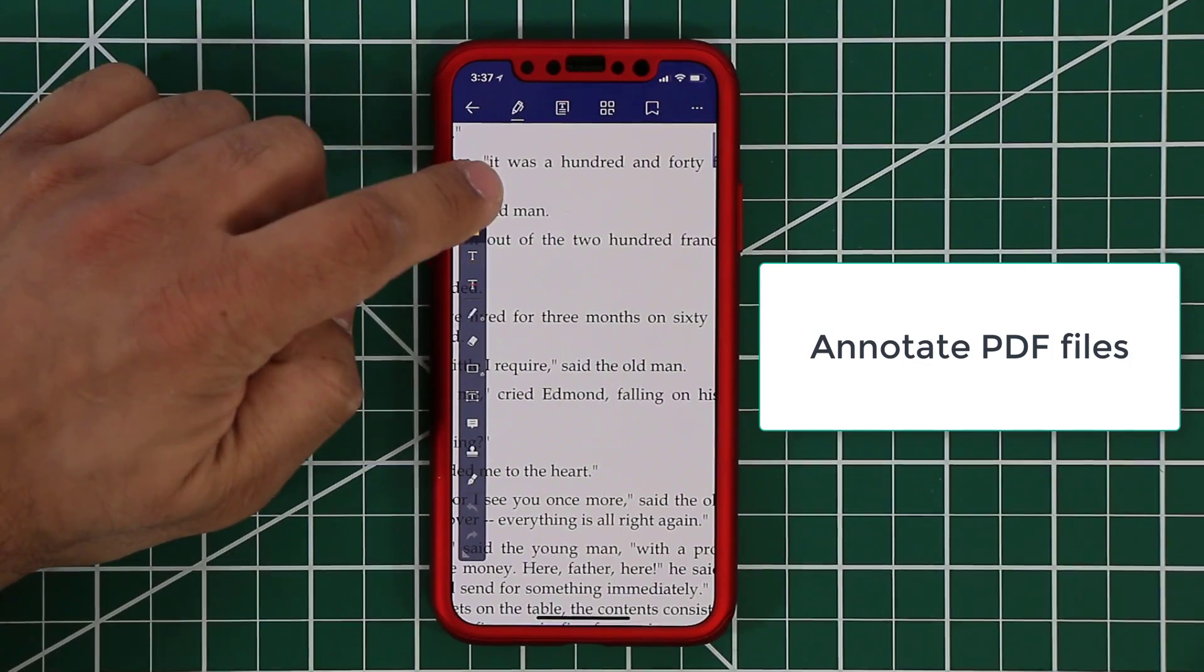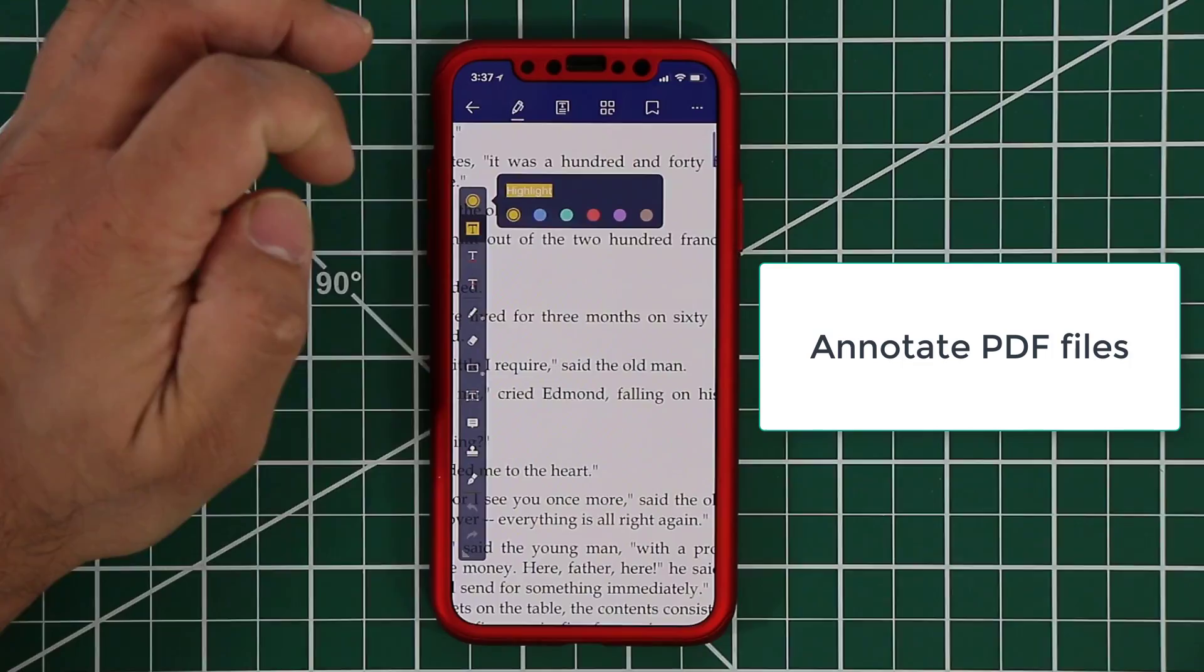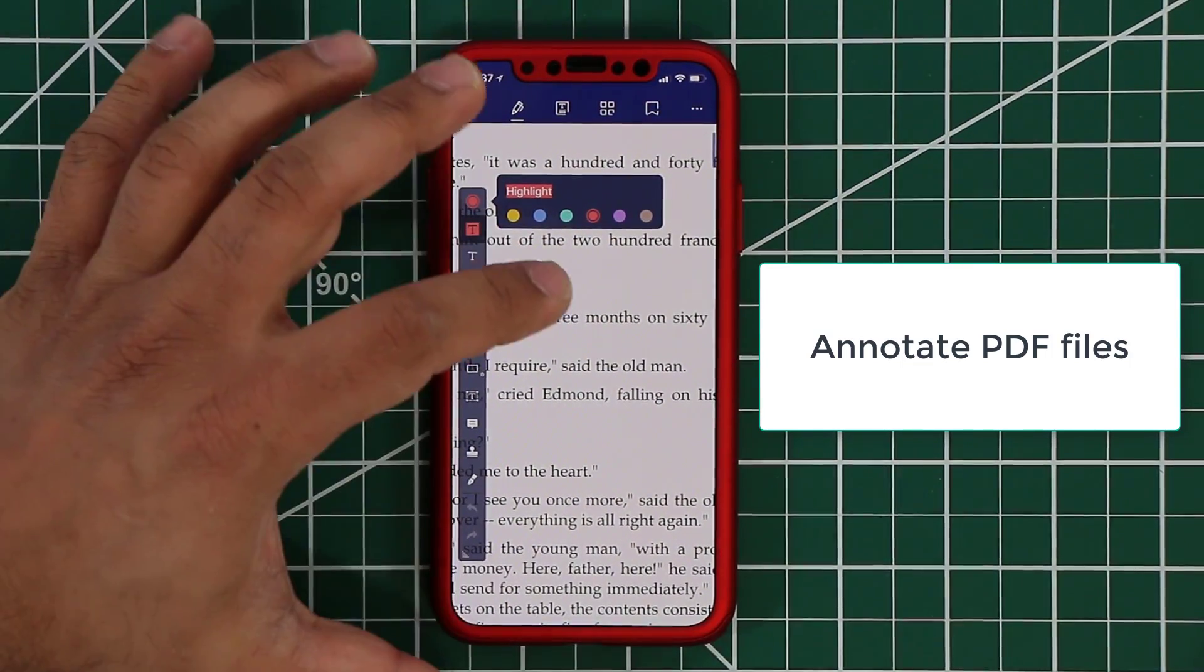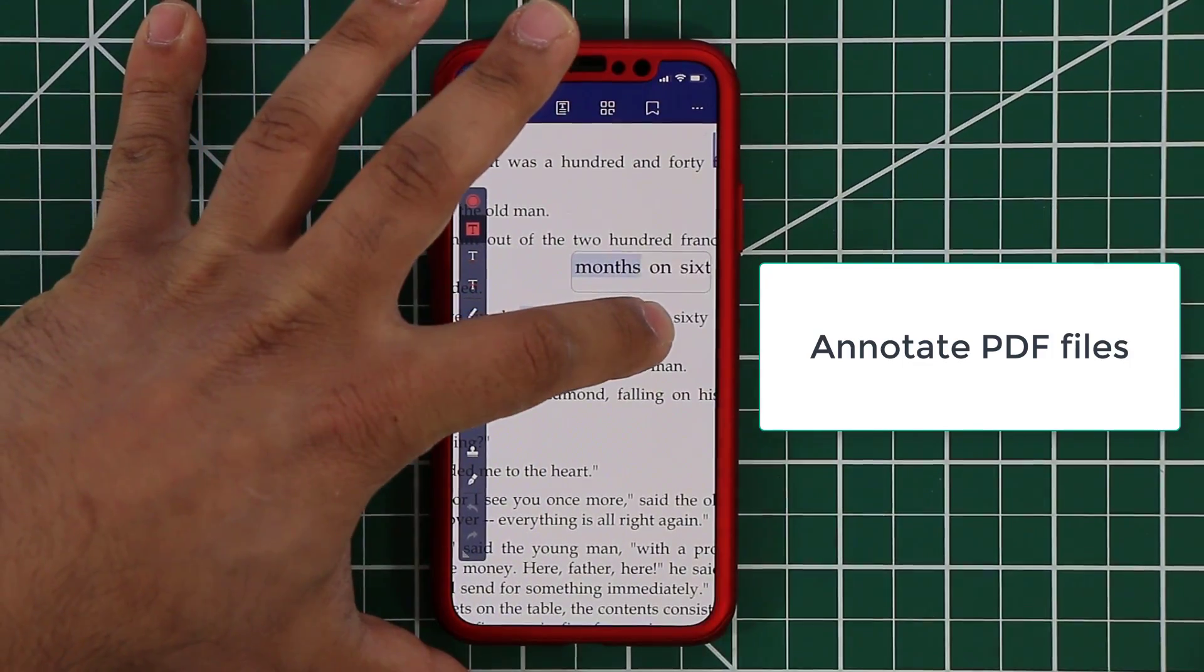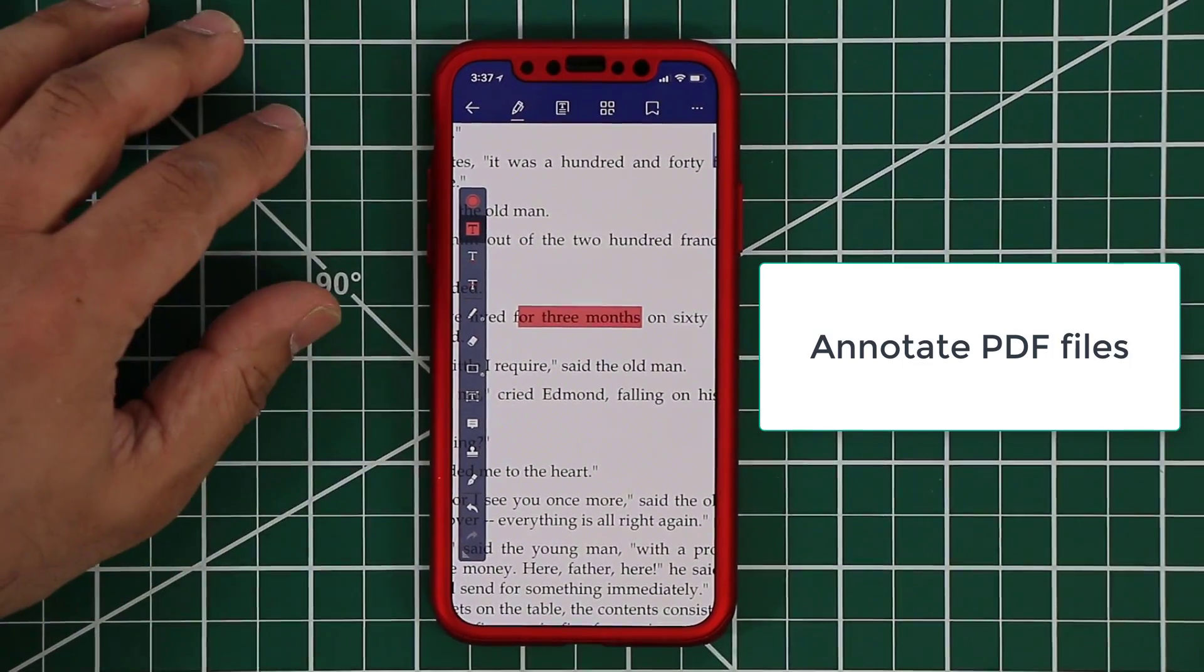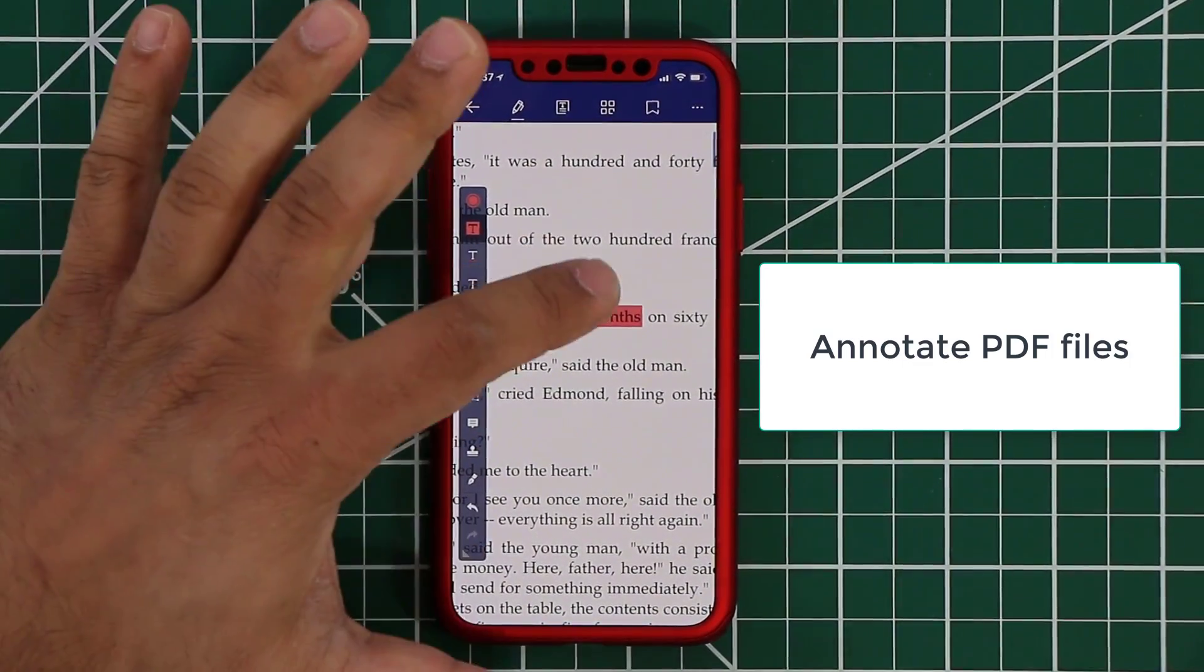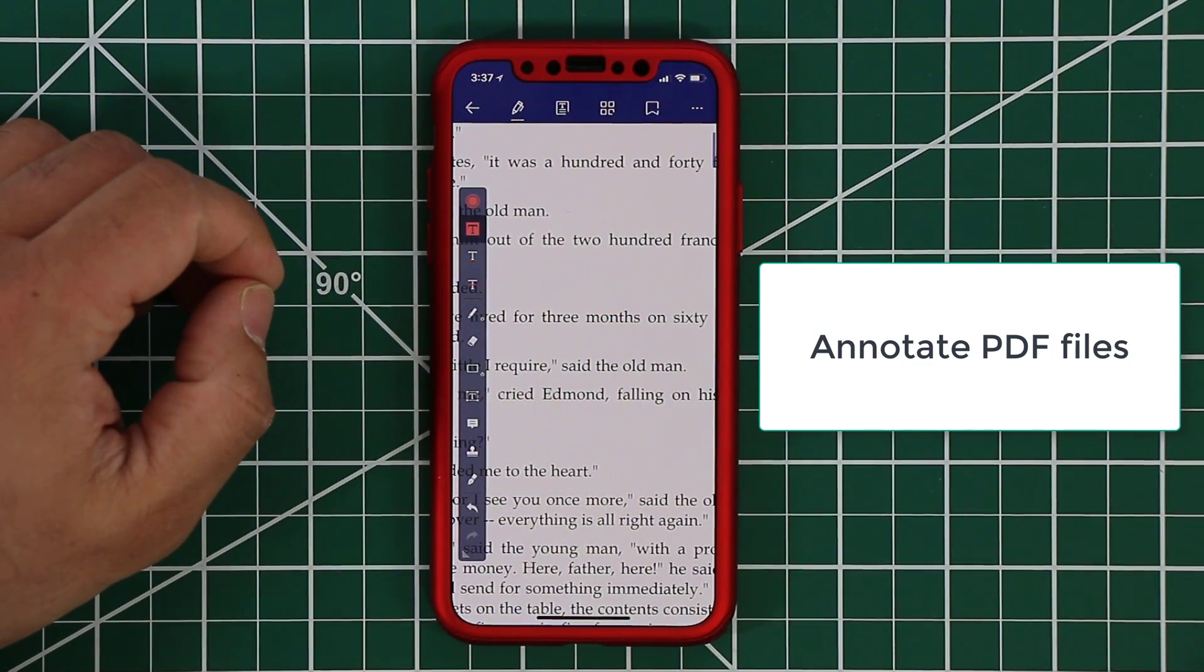And then choose a color that you want to annotate with. Let's just do red. All right. And then basically just go over here and go like that for three months. Boom. Okay. I missed the F but that's not a big deal. You can fix that. So if you miss annotate something you tap on it again and you can simply delete it. All right. So that's fantastic.